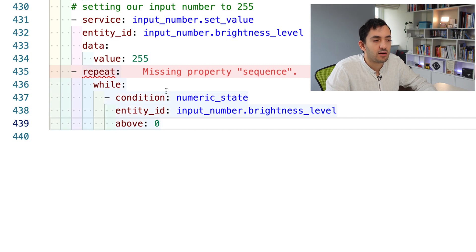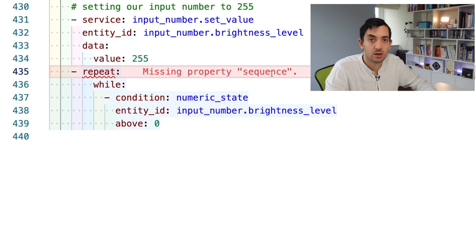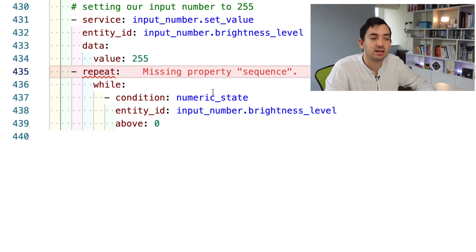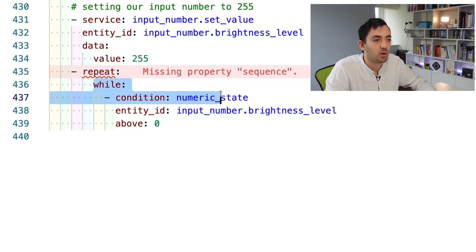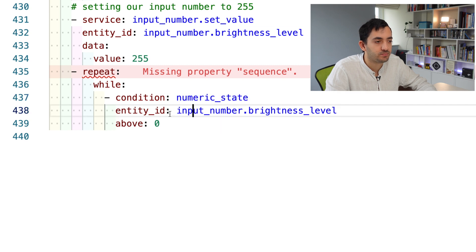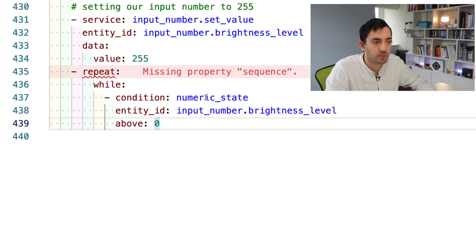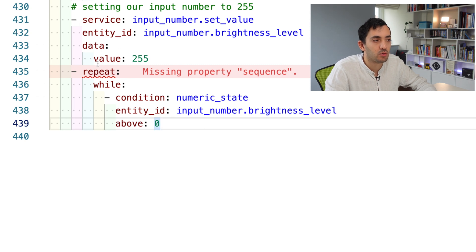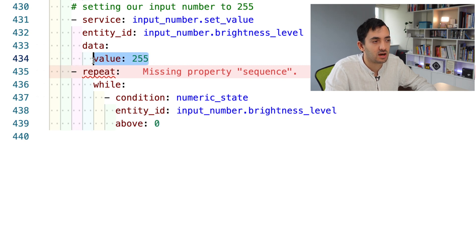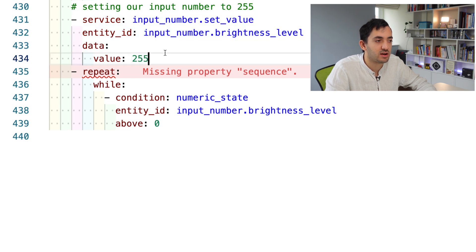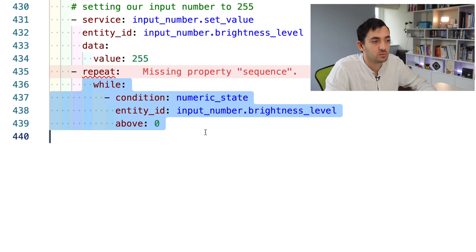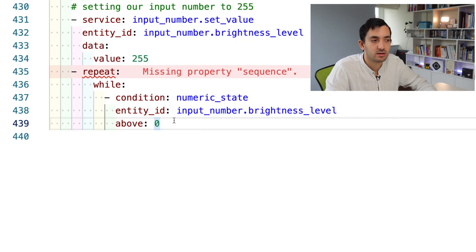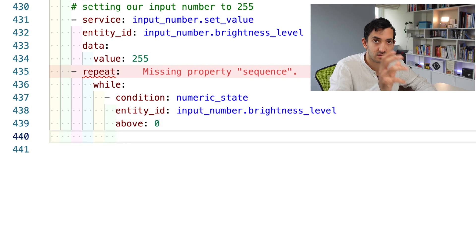What I'm saying is the level of the brightness has to be above zero. So a line above changes to zero. We're going to be repeating a sequence of action, which we haven't defined yet. We're going to be repeating it while the numeric state of the brightness level is above zero. It will work the first time because we just set it to 255. This condition will always work, at least in the first instance.